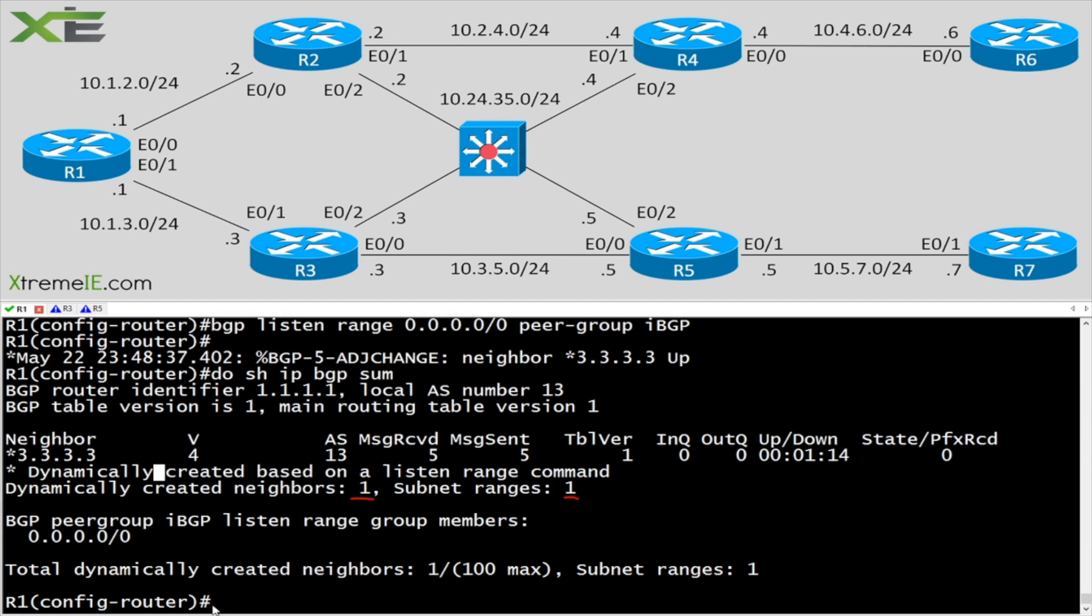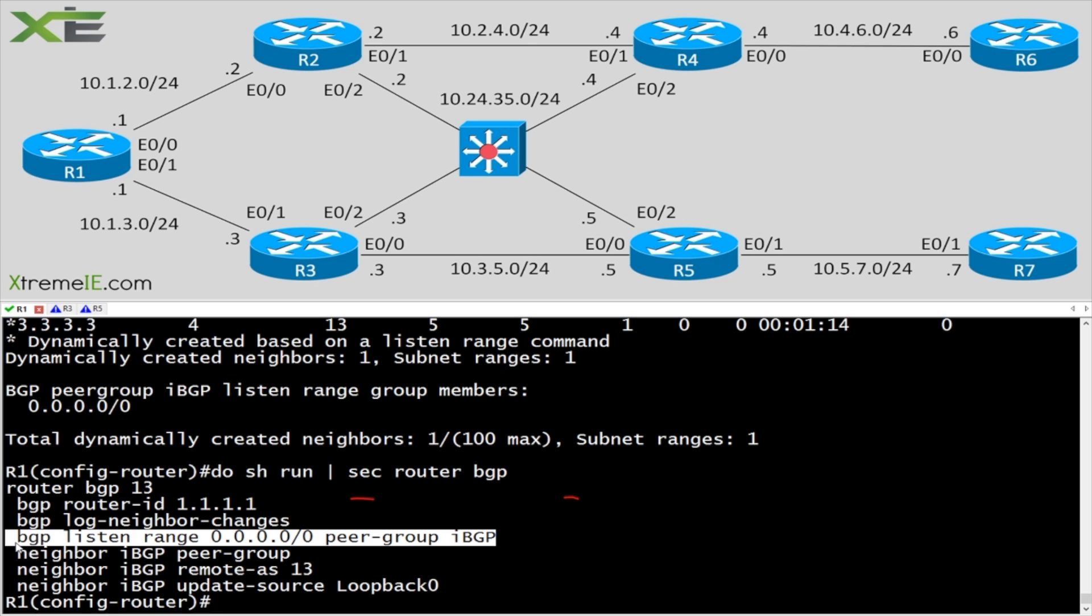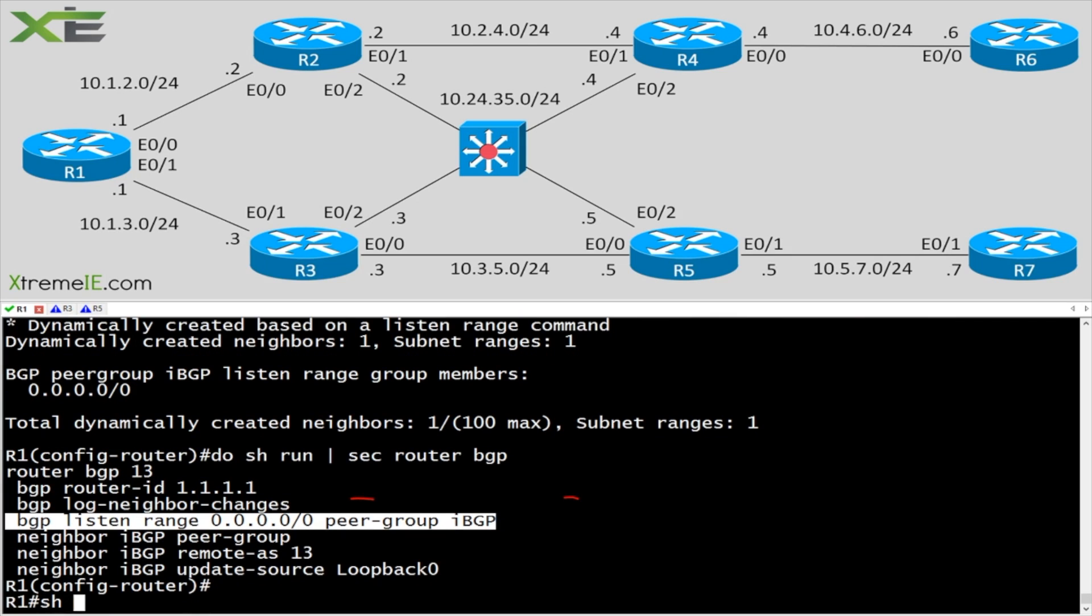So you can filter this down as best as you want. Do show run section router BGP. You can enter in a listen range for any subnet that you may have on your internal or even external network. As long as you're using a peer group, you can go ahead and just say listen in on this subnet.